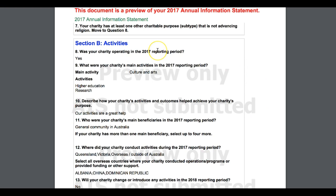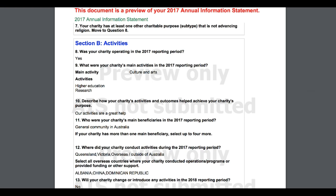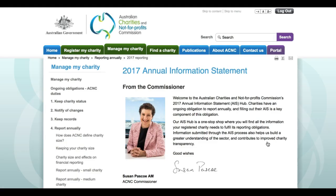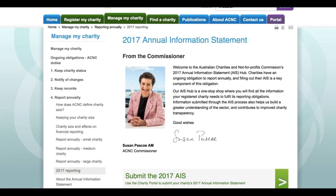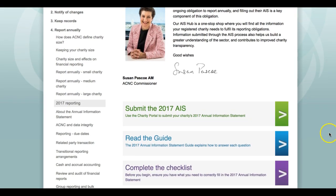You can't submit your preview as your final Annual Information Statement. This preview can be printed out so it can be reviewed by your charity's board, responsible persons, or appropriate staff. Once it is reviewed and your charity is happy with it, you can easily return to your saved 2017 Annual Information Statement form via the Charity Portal, either by clicking on the Submit the AIS button on the right-hand side of the ACNC homepage.